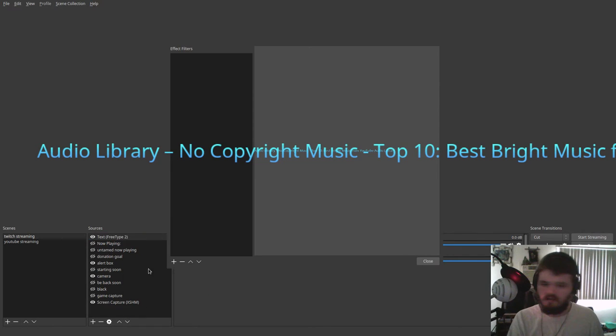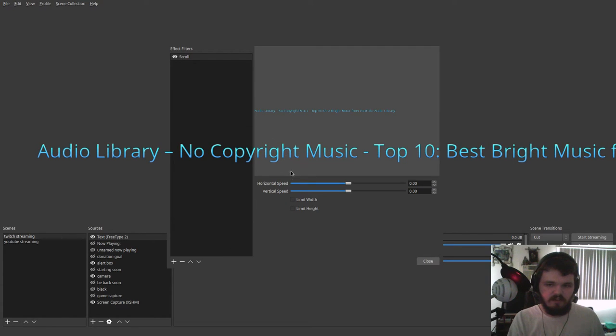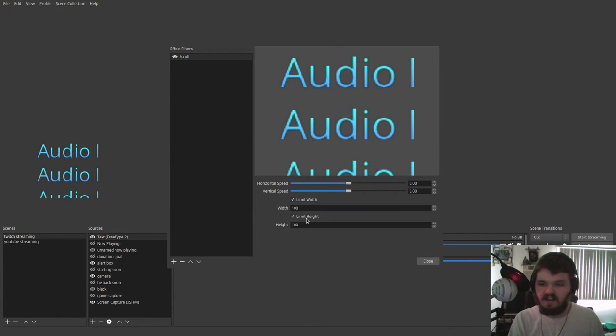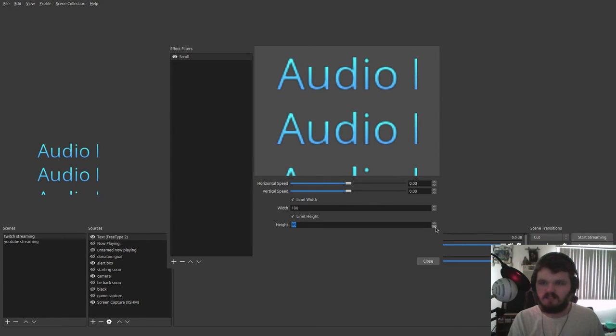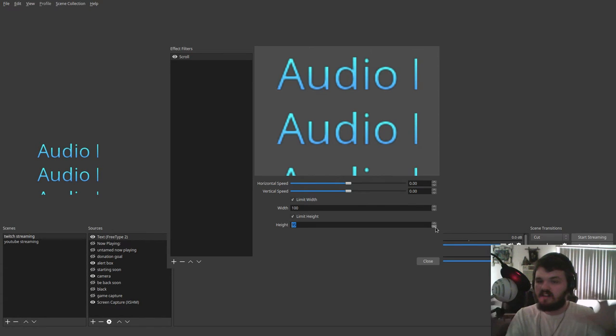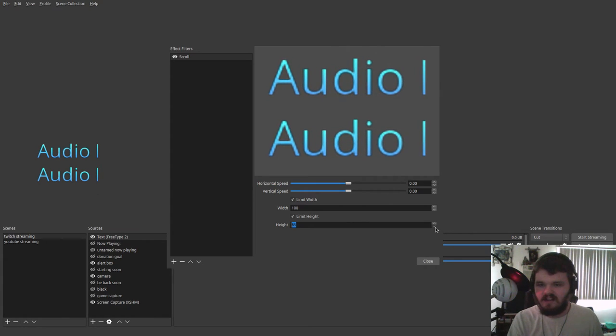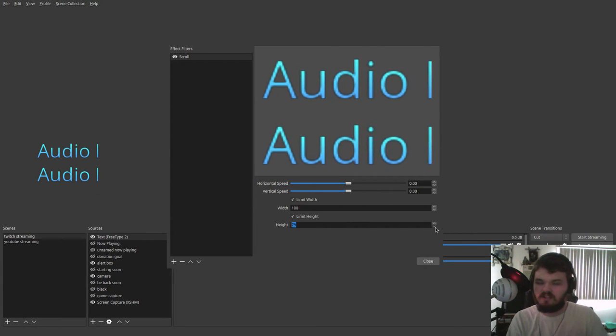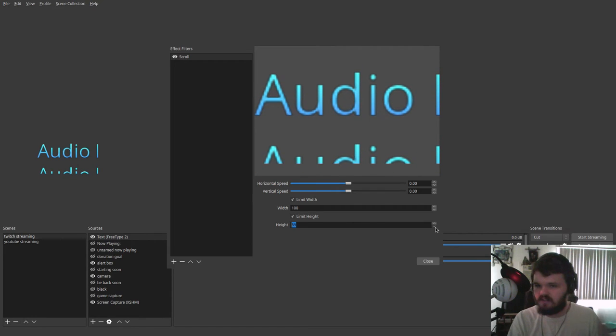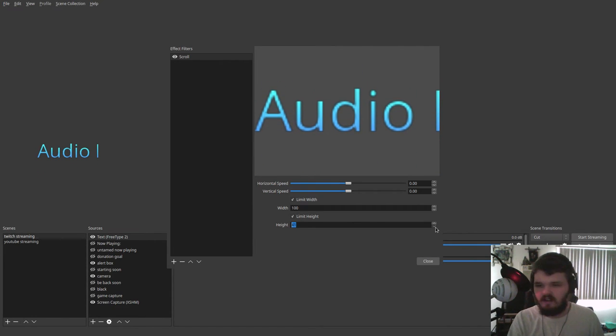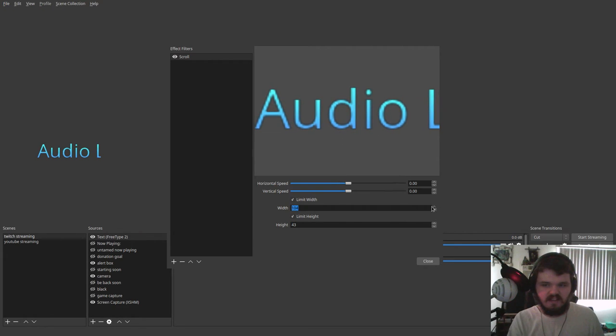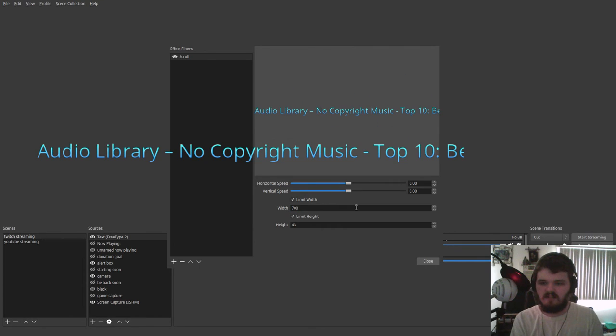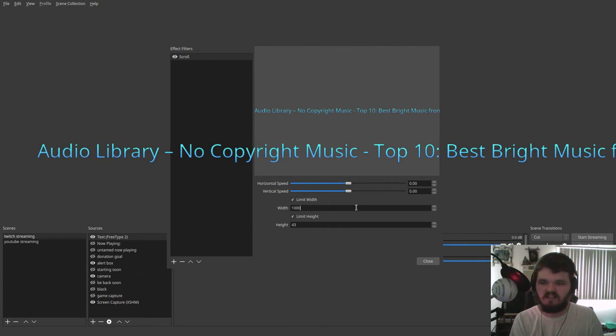So the way we can get around that is you want to right-click on the text source. Go to filters and then add a filter. And you're going to want to add scroll. And when you have scroll selected, you can limit the height and width. And this will basically make it so it forces the text from the file to fit in whatever window size you give it. So that way, it doesn't resize the window and it doesn't pop up in different places. Let's see. I'm just going to go ahead and limit the height because you only want about one line showing. I'm going to go ahead and set the width to about, I like about 700 to 1,000. I think that looks nice.